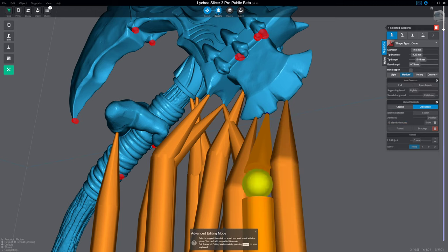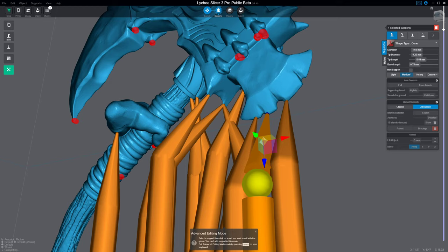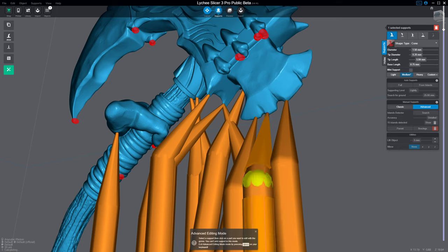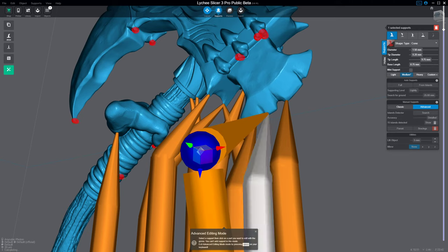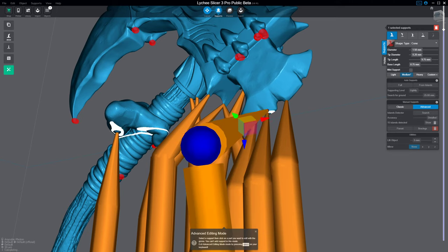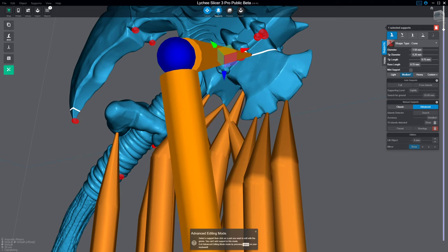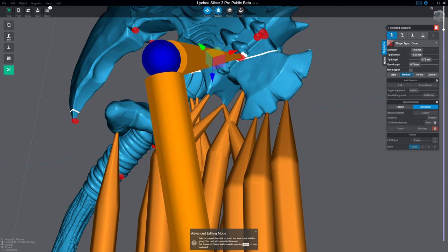Alright, so when you're in advanced edit mode, you click on the support, you hit Alt D, which duplicates it. You click on this a little bit, this is going to blow your mind, look at that, and then out it comes, and then you can bring this up, boom.